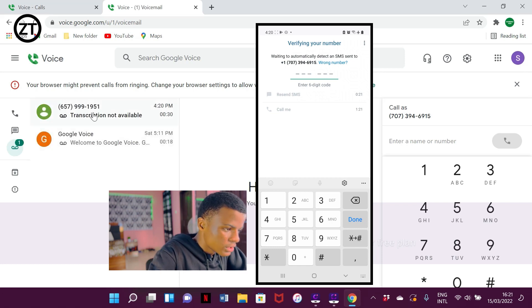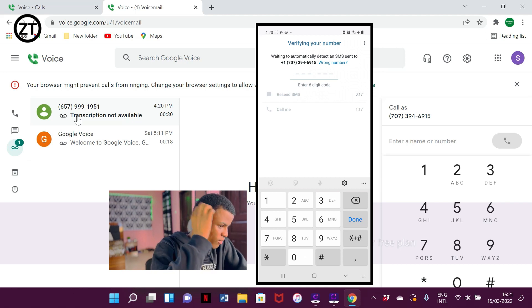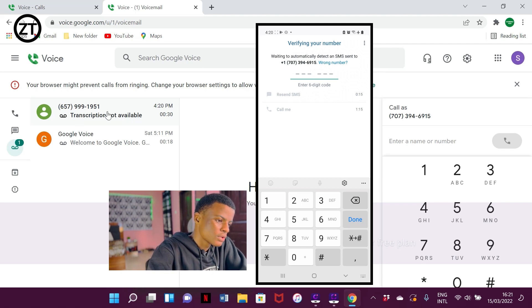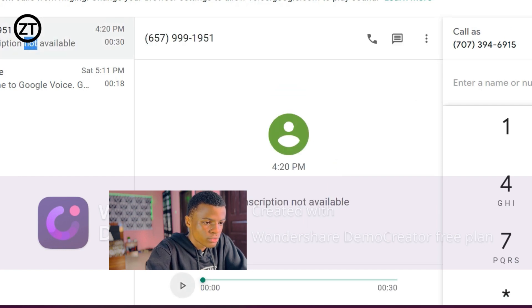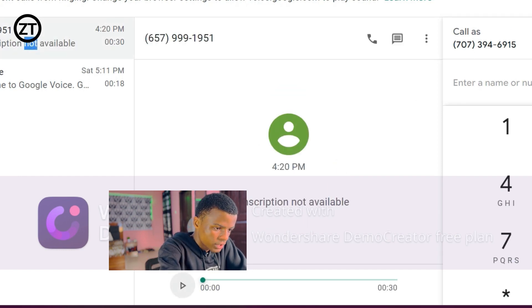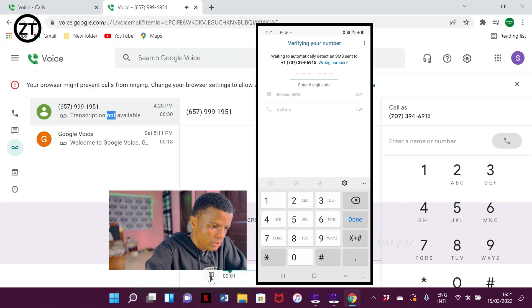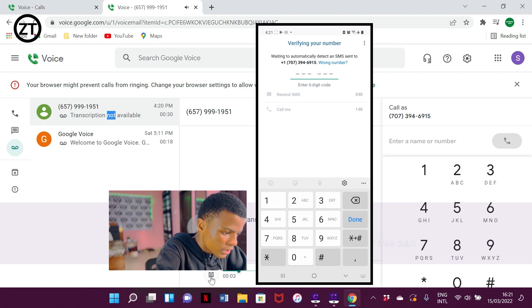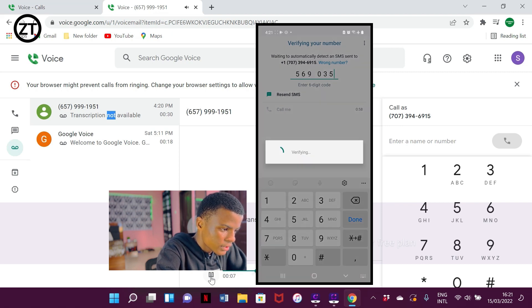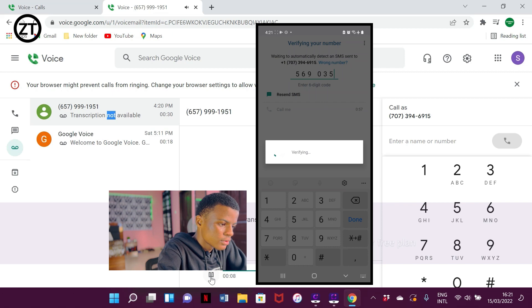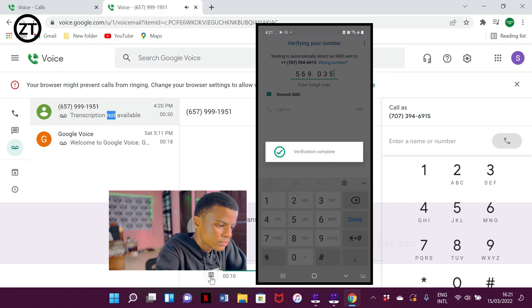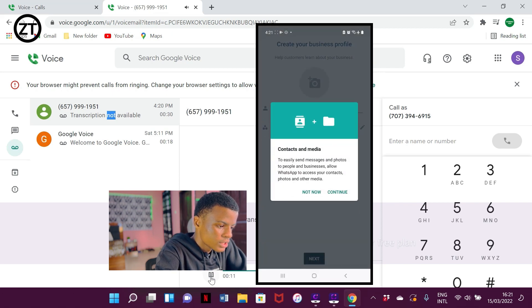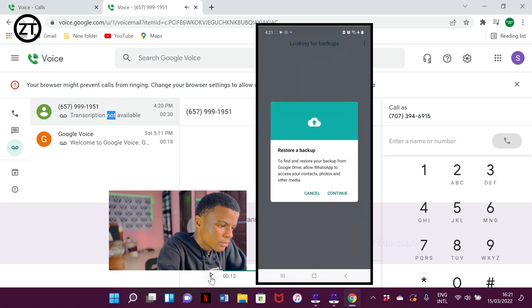As you can see it just came in now from 657-999-1951. This is one of the WhatsApp servers obviously. We're going to play this and then we'll get the code. 'Your verification code is 559603.' As you can see it's complete. So you now click on 'not now.'